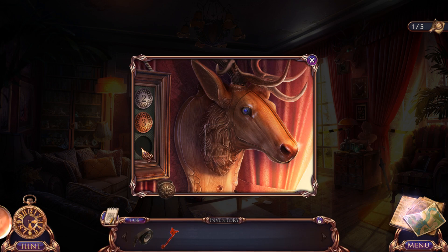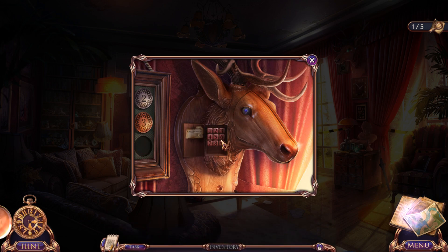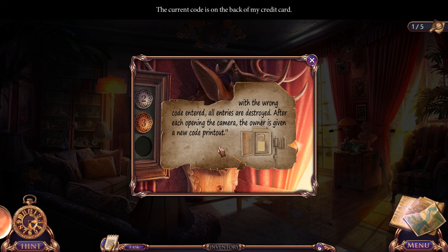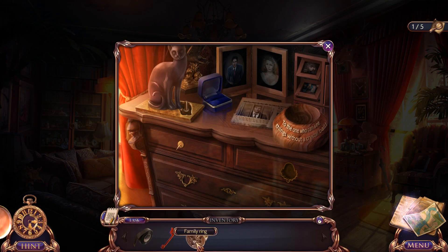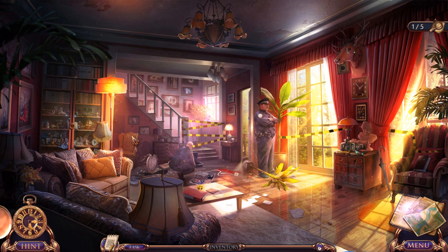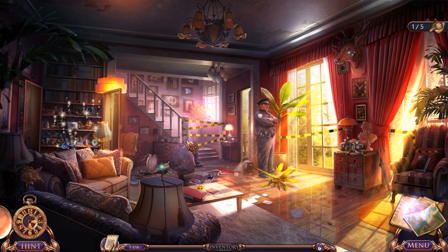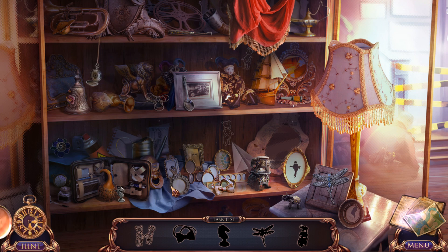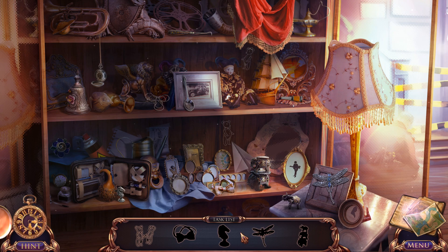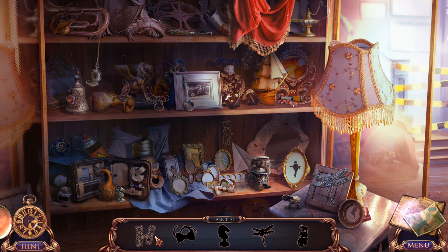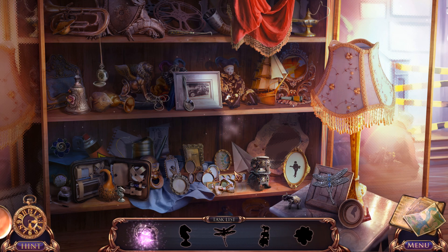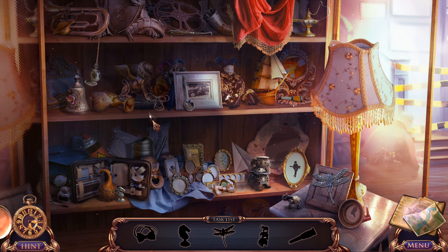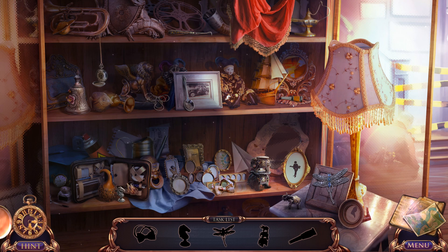Can we — oh, missing. We might. 'With the wrong code entered, all entries are destroyed.' Right, can we — not that one — that one. Oh, nice, straight away. Right, we've got to find these here. There's two teddy bears there — there's a teddy bear, but where's the other one? There's the other one. There you go — it's that one.